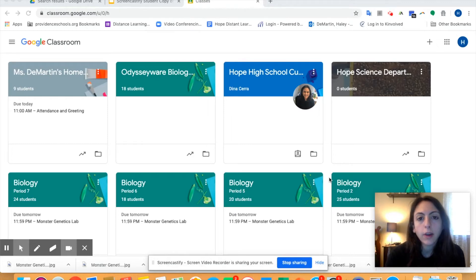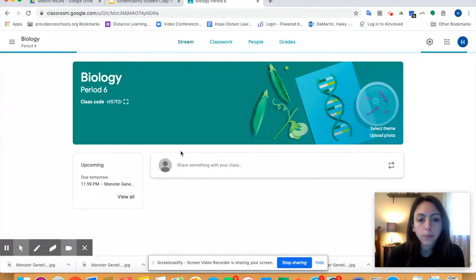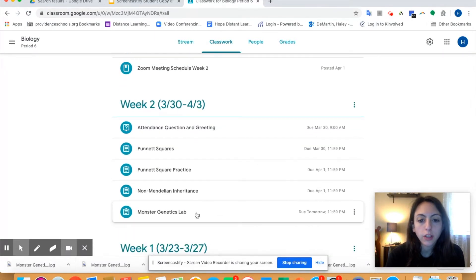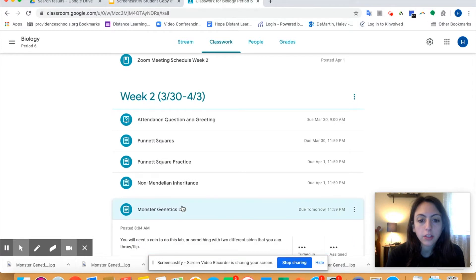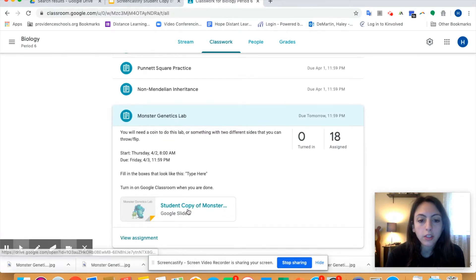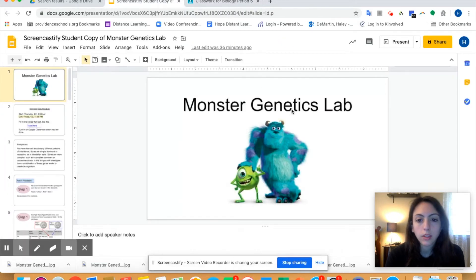Hi everyone! In this video I'm going to go over how to do your Monster Genetics Lab. If you go into your Biology class, you should see in the Classwork section under Week 2, your last assignment is your Monster Genetics Lab. Open up the Monster Genetics Lab tab, and it should say Student Copy of Monster Genetics Lab — click on that and it's going to make you your own copy. I have my own copy over here, so this is what the Monster Genetics Lab looks like.